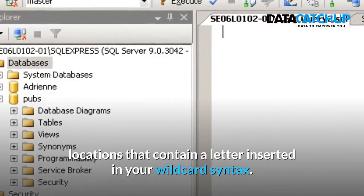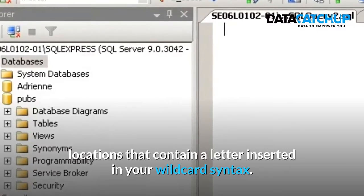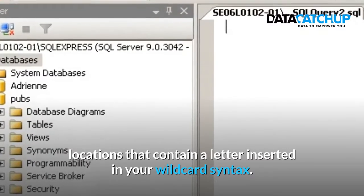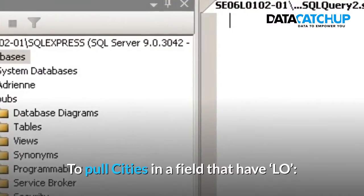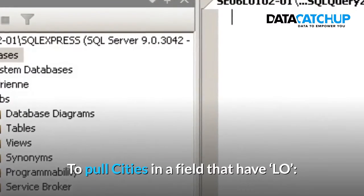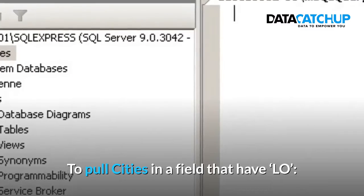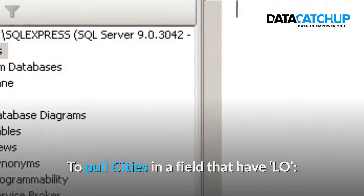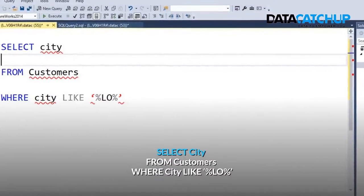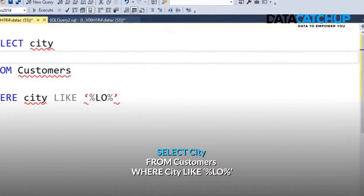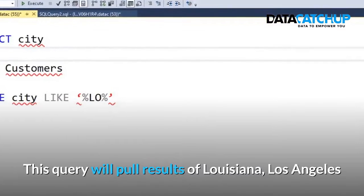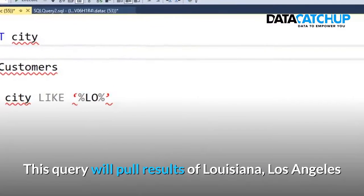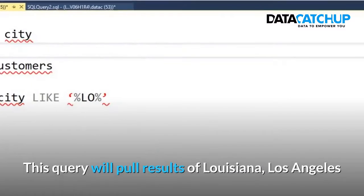Number two: Use of wildcards to build a data set. Wildcards are helpful when searching for plain text such as names, locations that contain a letter inserted in your wildcard syntax. To pull cities in the field that have LO: